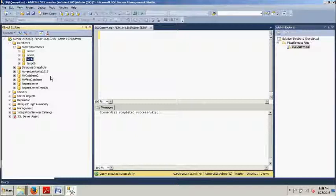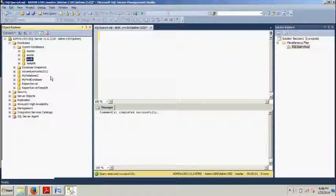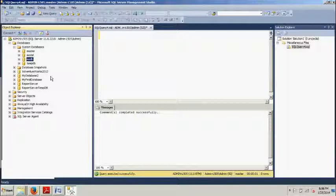All right, and then the last one I want to talk to you about is called the distribution database. And the final system database is the distribution database. This database exists only when you have configured this instance as a distributor for replication. Prior to configuring replication, you must perform this configuration. All metadata and history for the various types of replication are stored within this database.